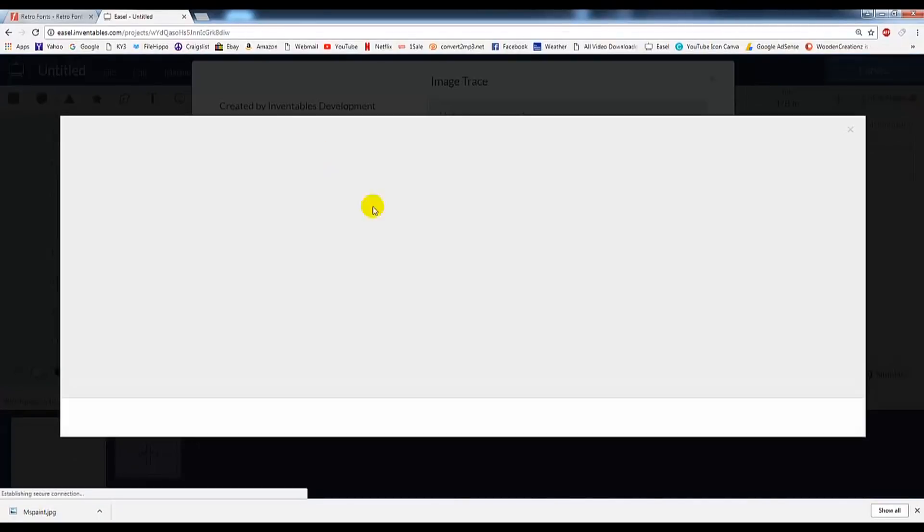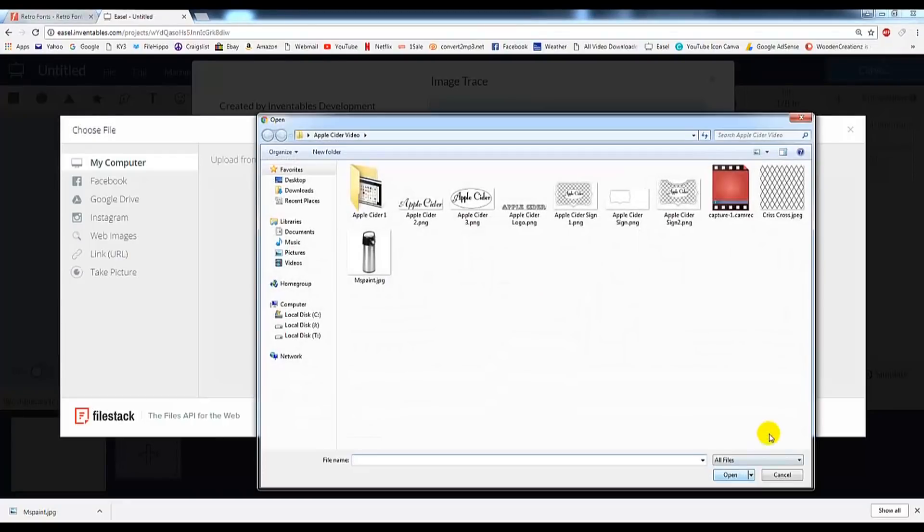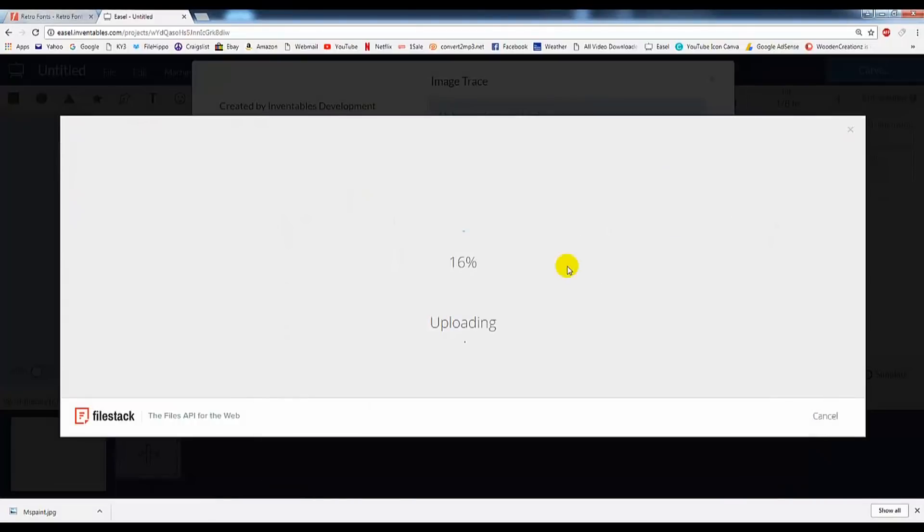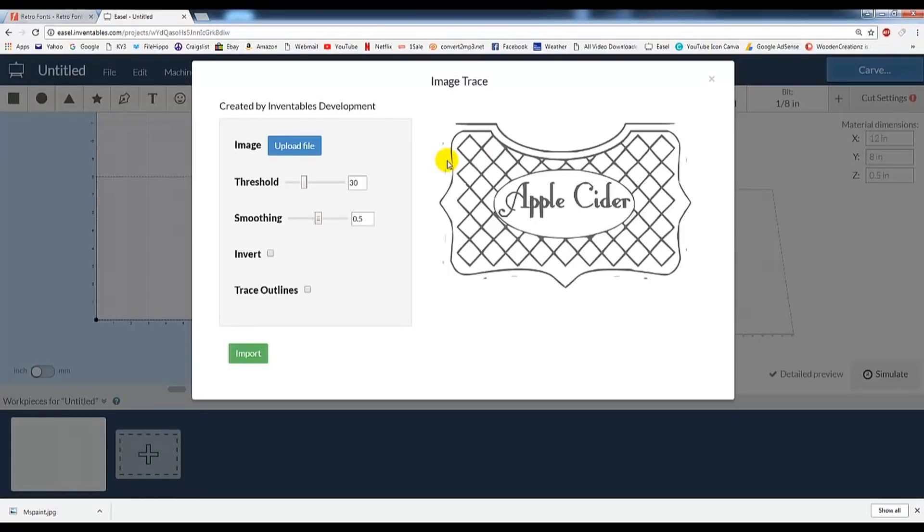Now we want to hit Upload File. Then go ahead and click on Choose File. You can do Drag File as well, but I'm going to do it that way. And we'll select our sign here. Now then once it goes ahead and loads, you're going to notice one thing. This outer line, that was what I was going to cut it out on.